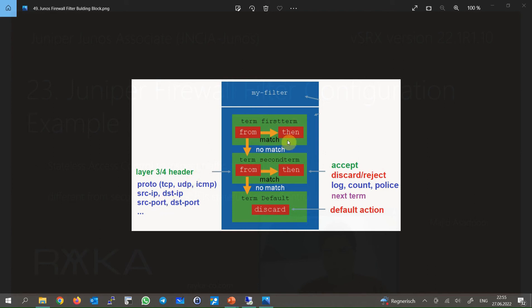Each term also has an action statement — a 'then' statement — to take an action when traffic is matched. Permit and deny are the most common actions applied to the packet. To deny the packet we have two options: discard and reject. With the discard option, the packet is discarded silently without giving any notification. With the reject action, an ICMP notification will be sent to the source of the discarded packet.